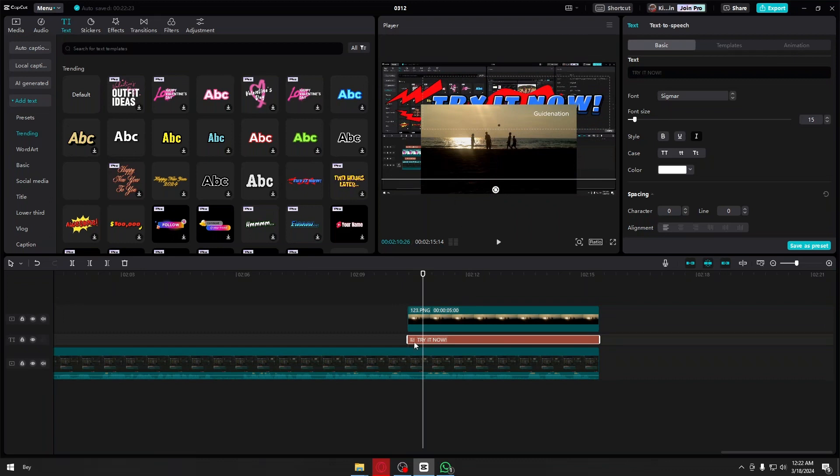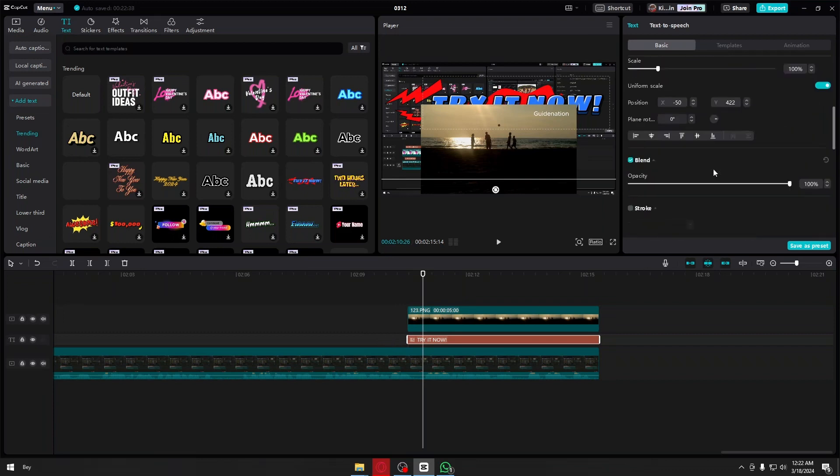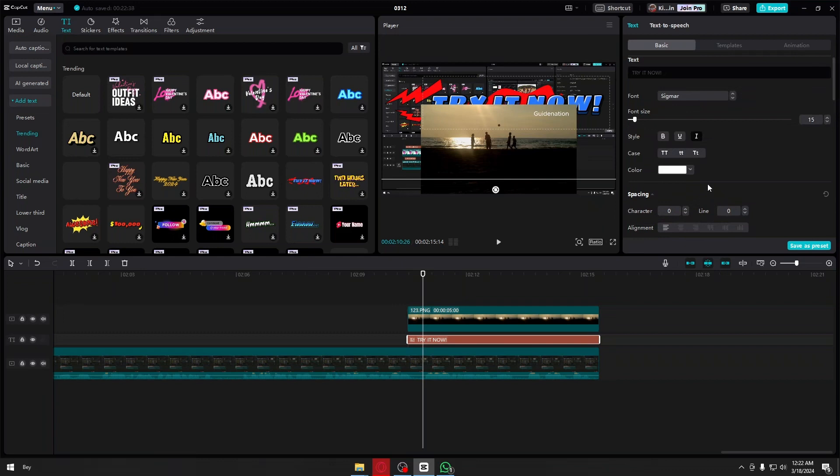Now this is because if your clip is lower down in the timeline, it will actually change its layers. So in that way, you will be able to add text behind your image in CapCut.